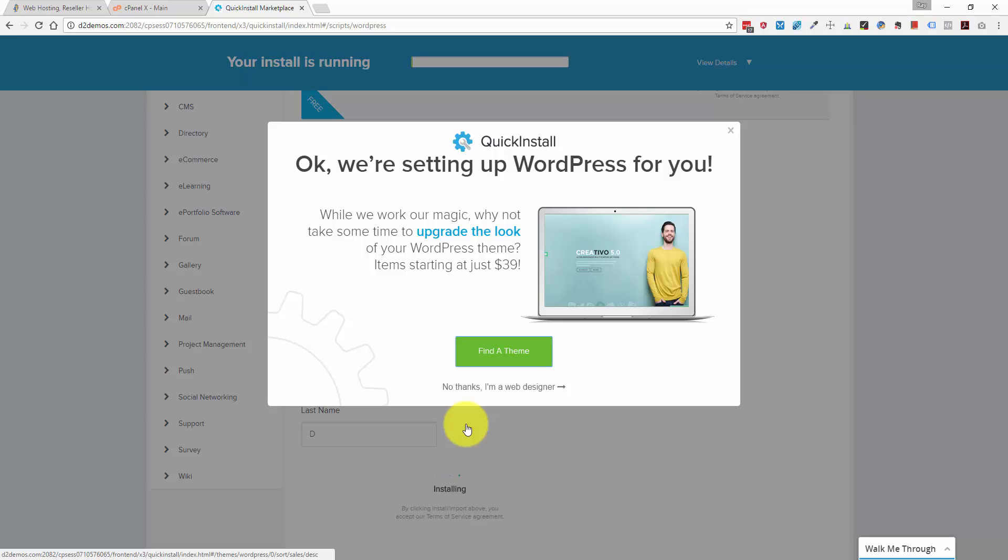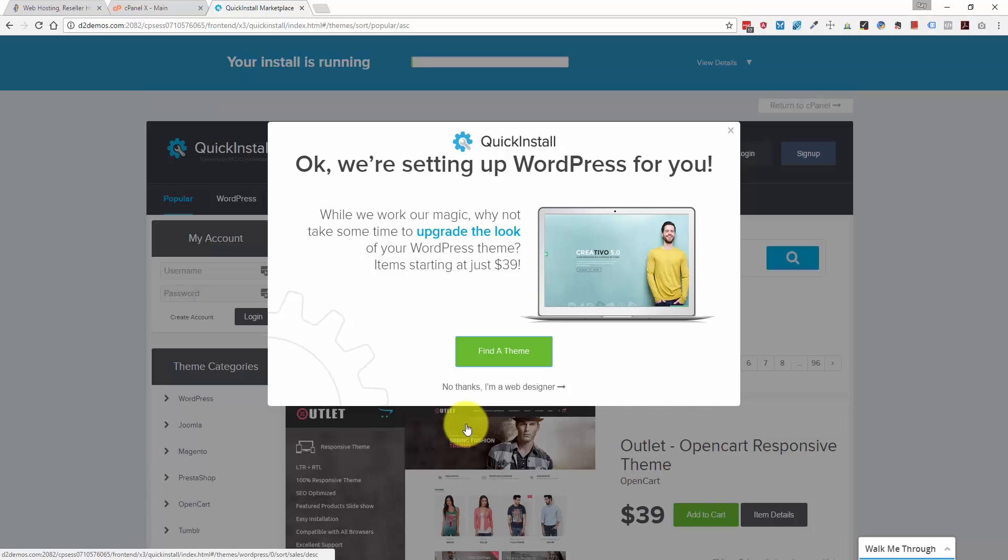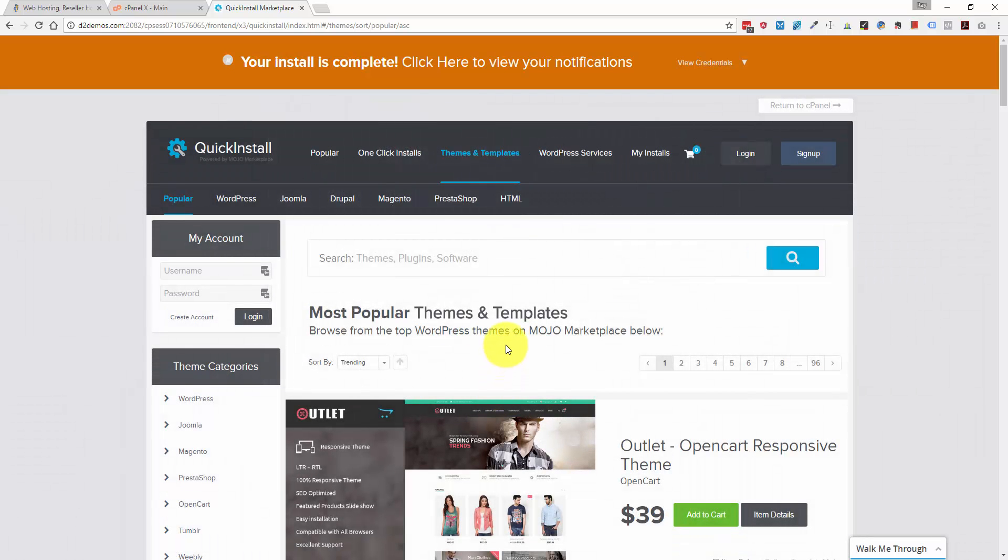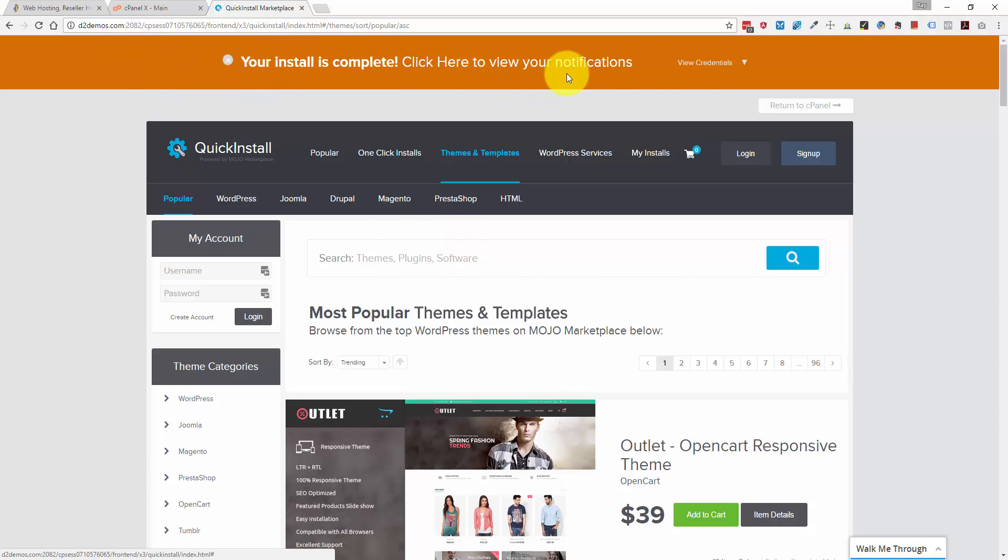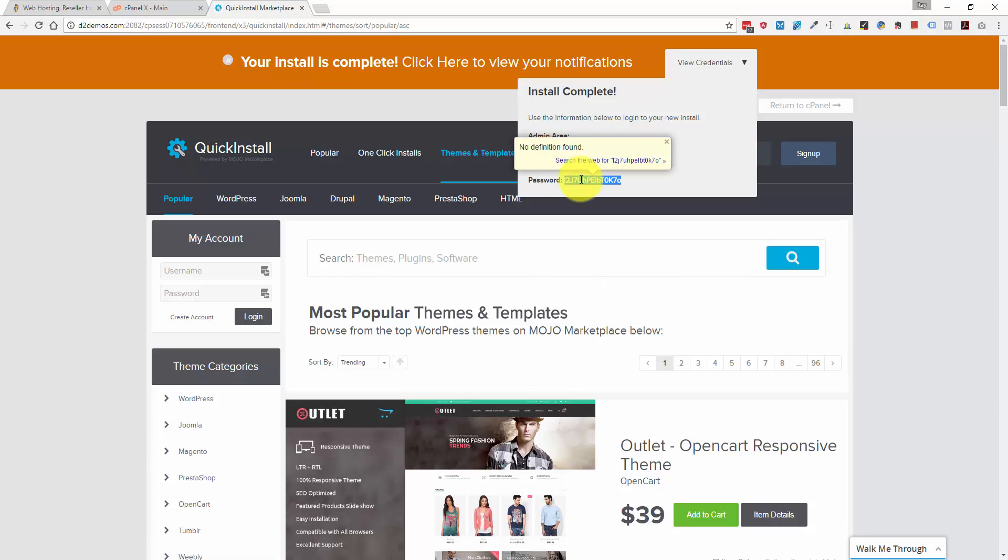And once again, they're going to try and upsell you with some of this stuff. So you can either exit out or click this no thanks. I'm a web designer. And when the install is complete, you're going to see this bar up here. It tells you your install is complete. And you can click this drop down to get your username and your password information. And they'll also provide a link to where WordPress is installed. So let me copy the password here.